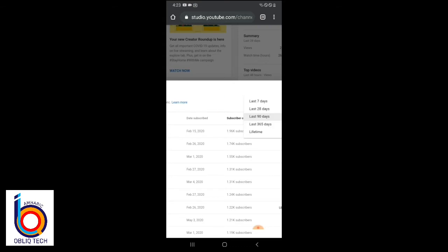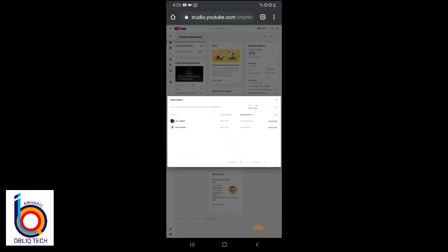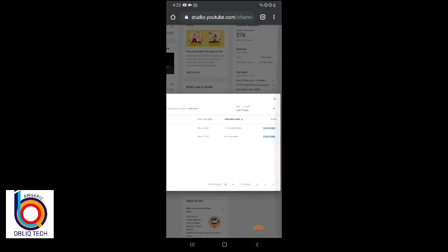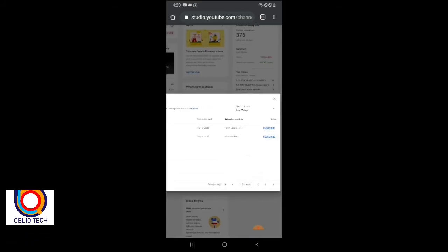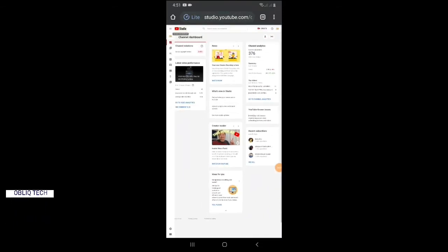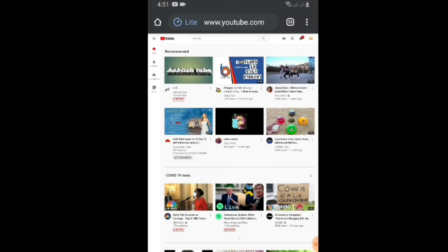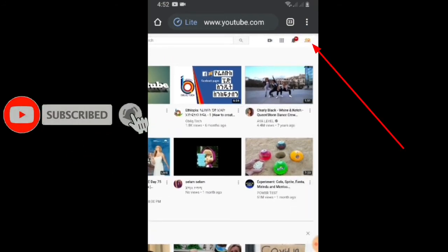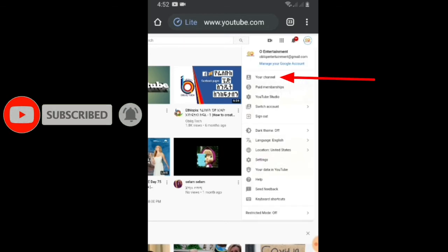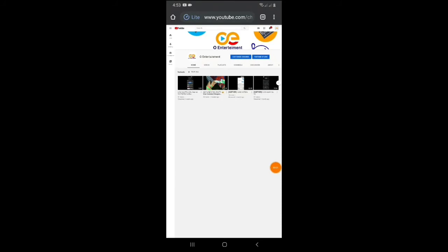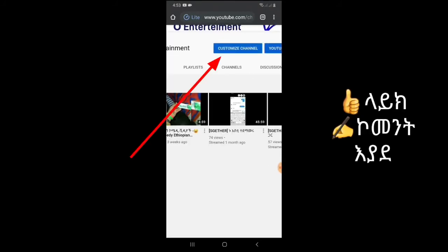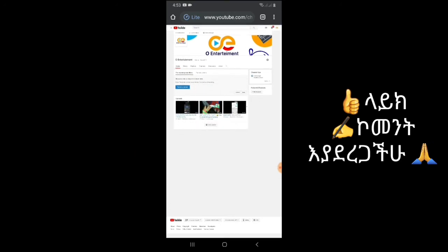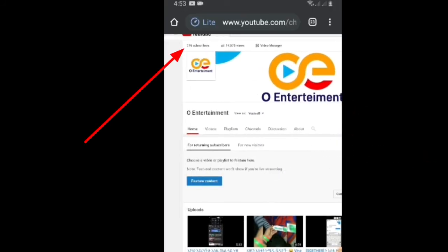When you click on the link, you can click on the link. If you want to click on the video, you can go to YouTube.com. If you want to click on the YouTube channel, you can click on your channel. If you want a customized channel, you can click on the customized channel and subscribe.